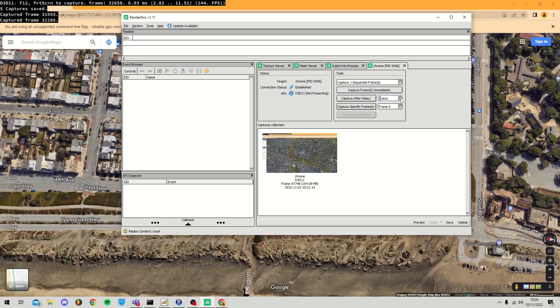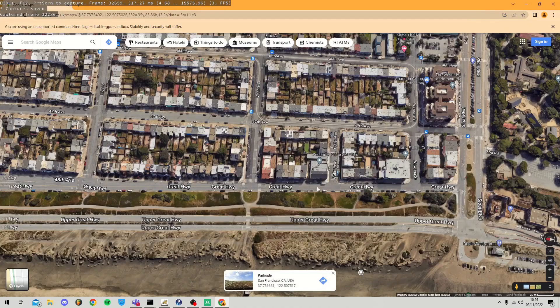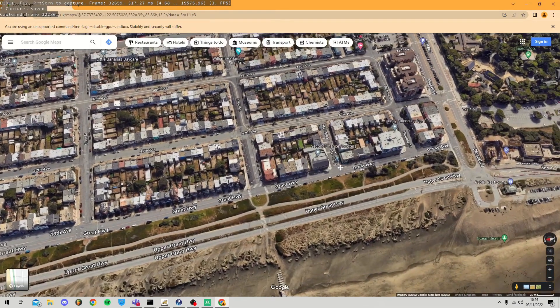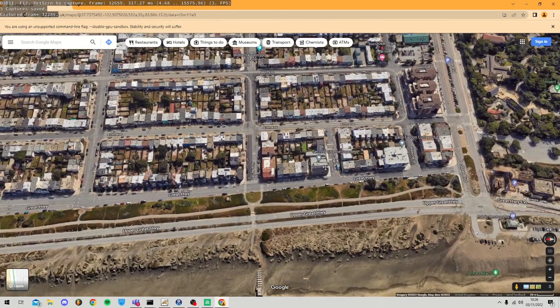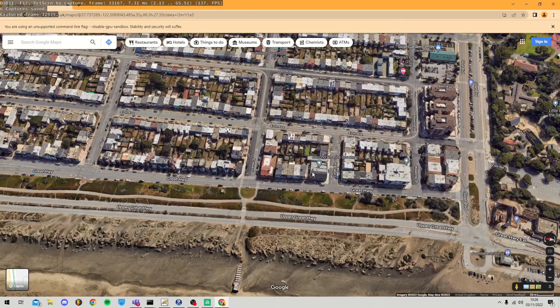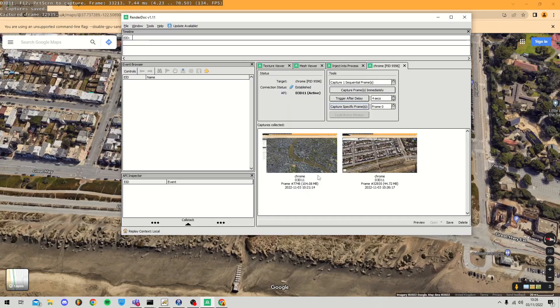This can be a little fiddly, so if it's not working correctly, a trick you can use is the Capture After Delay feature. Maybe add four or five seconds, click the button, switch back to your browser, and slowly rotate with Shift and left-click. This should successfully grab a decent render of the area.